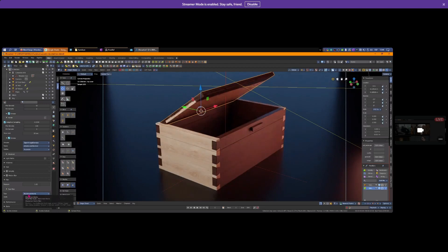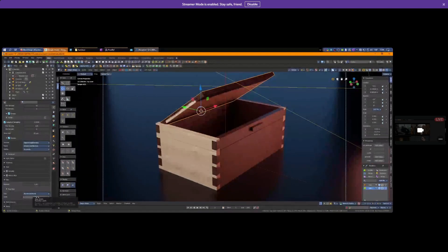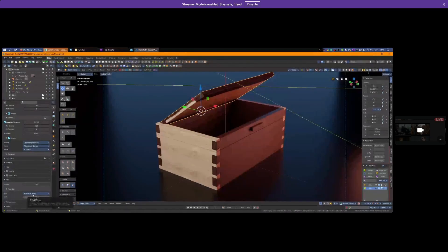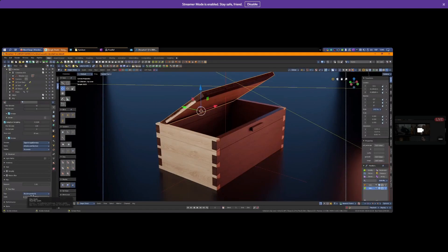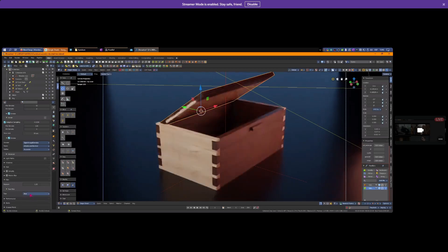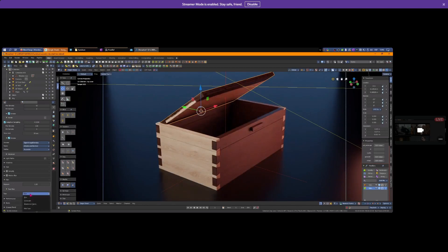You have three options: Box, Gaussian, and Blackman-Harris with pixel width. Box doesn't have a width because it's like a star shape - up, down, left, and right one pixel. Gaussian is like a blurry dot with the same width.